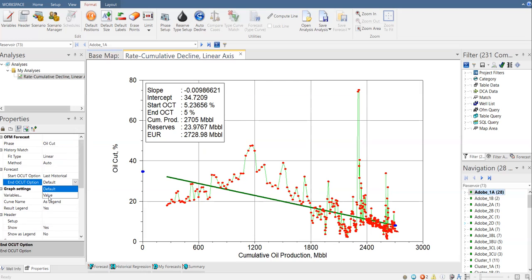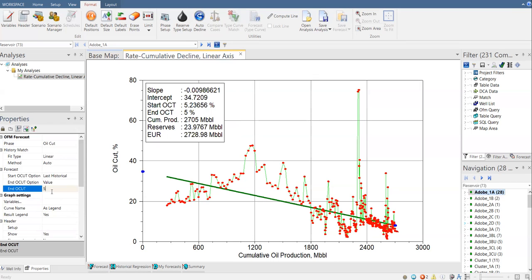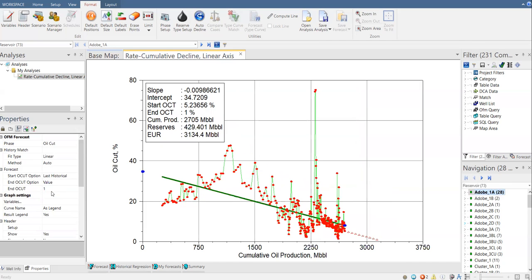And oil cut, I'm going to change it to value. And let's say I'm confident to continue to produce the field, the reservoir until water cut of 99%. In other words, oil cut of 1%. Let's say after performing economic analysis, I conclude that my field, my reservoir, will be still economic, even though the water cut reaches 99% or oil cut of 1%. So let's change it to 1%.